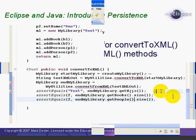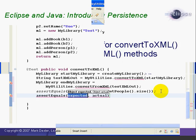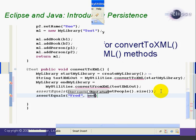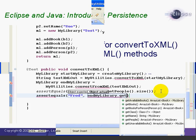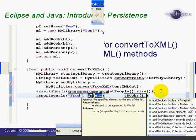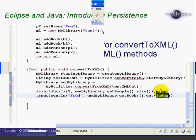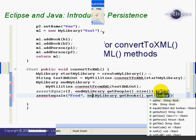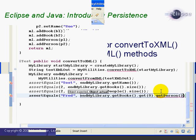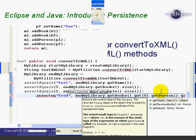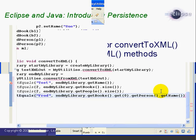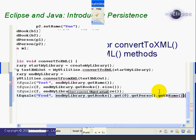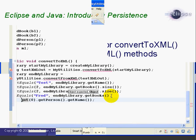And then finally, now this is a little tricky. We're going to assert equals Fred EndMyLibrary.getBooks.get0. So we're going to get the first element in the books, and then we're going to say GetPerson.getName. So we're saying that the first book is checked out to a person named Fred.